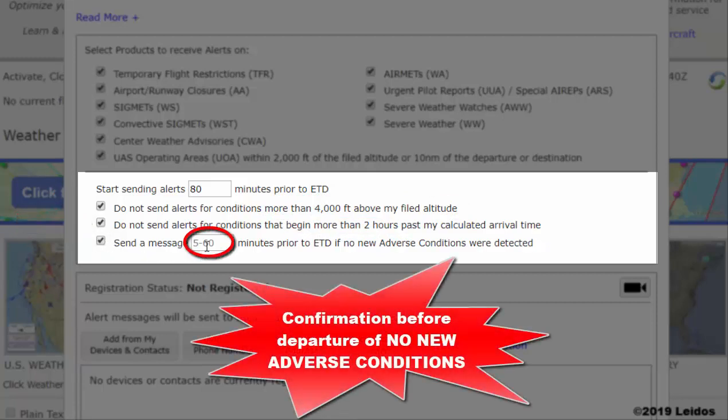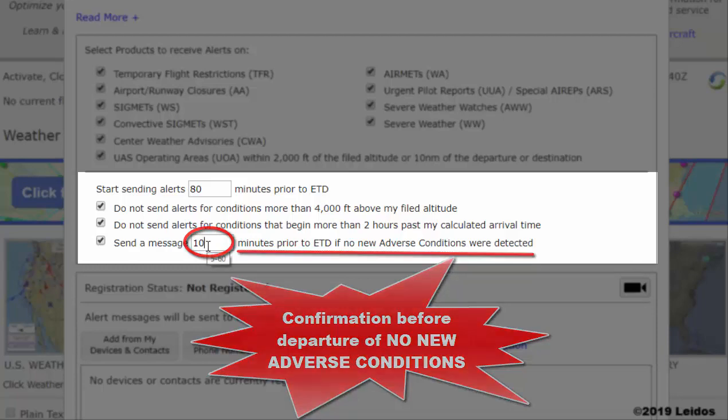Finally, you may also enter, in minutes, the time prior to estimated departure time that the ACAS service will send a confirmation of no adverse conditions before your flight, if applicable.